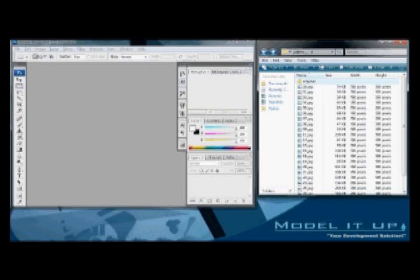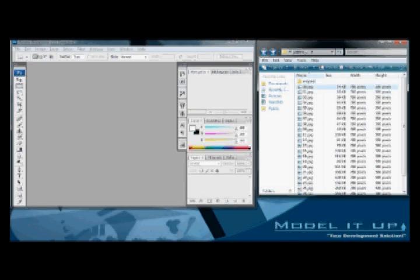Hi, this is Matt from modelitup.com. I'll be teaching you how to create actions and batch resizing imagery using Photoshop.